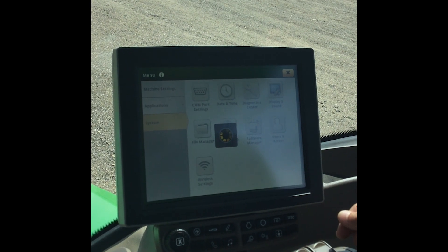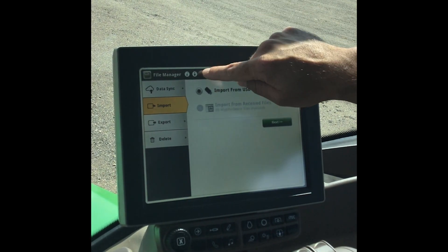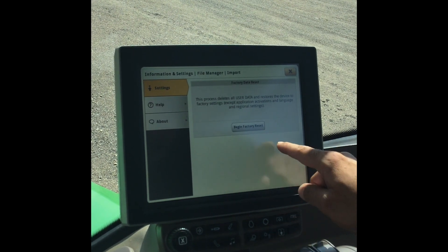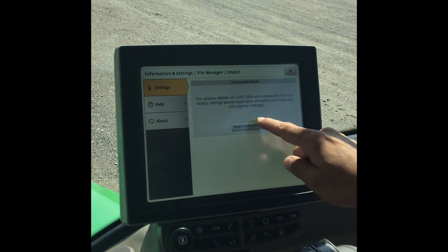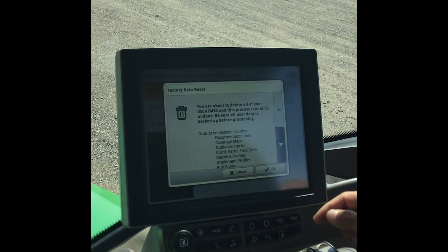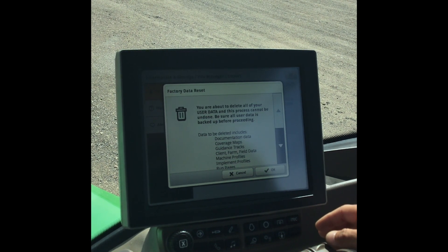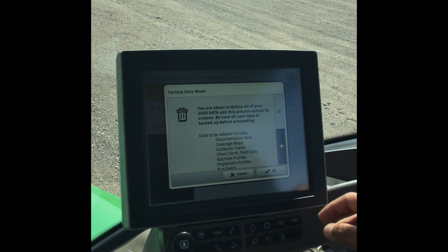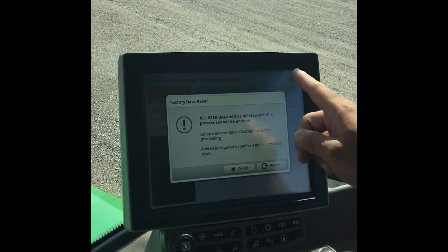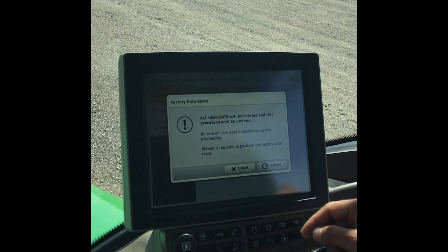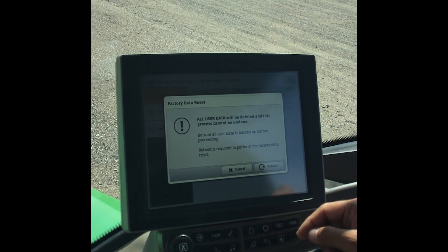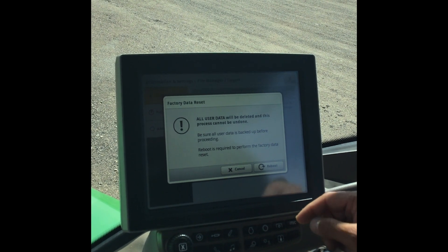We'll give this a second to load, and once it is loaded we will select the arrow up with a dot above it. You will see a begin factory reset option — select it. We'll get a warning to make sure we back up all the information before doing this because it will delete everything. Once we're sure we have everything saved, we hit OK and this will go through the process and reboot your screen. That completes the process of deleting individual fields and clients and farms, or completely resetting your whole display with the factory reset.